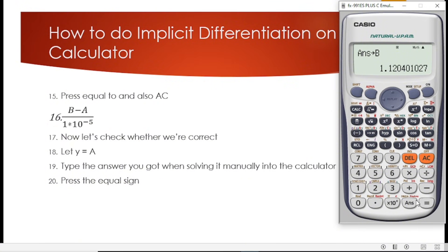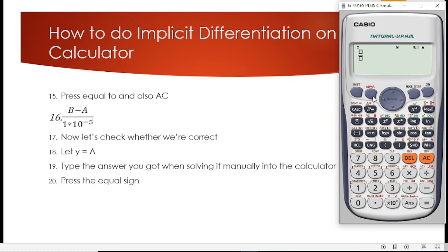The next step is to press equal to and then AC. Step 16 is how we arrive at our final answer. We bring up the fraction sign and compute B minus A, all over 1 times 10 to the negative 5. We get B by pressing alpha B, then minus alpha A. In the denominator we bring 1 times 10 to the power negative 5. Then press equal to.